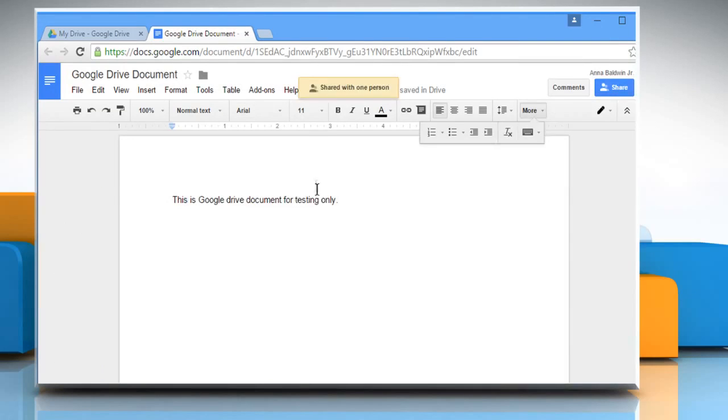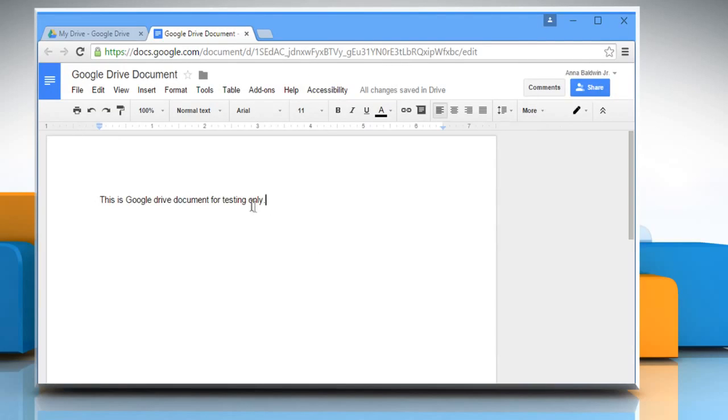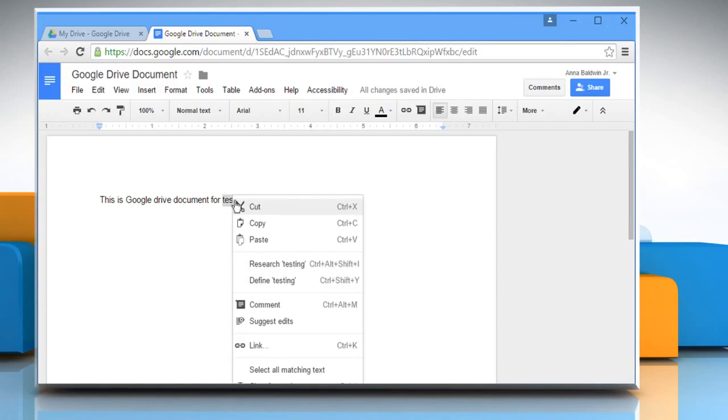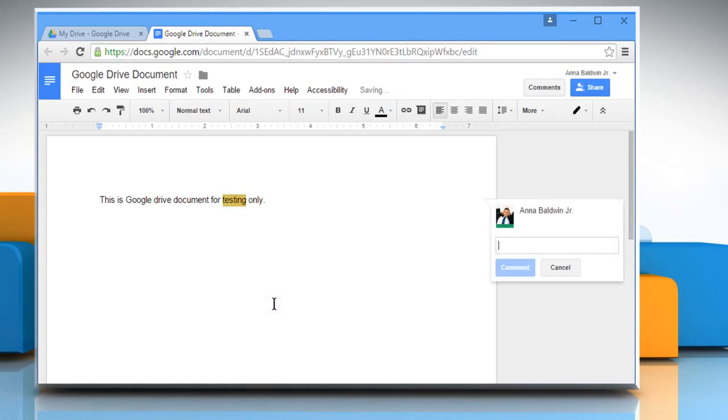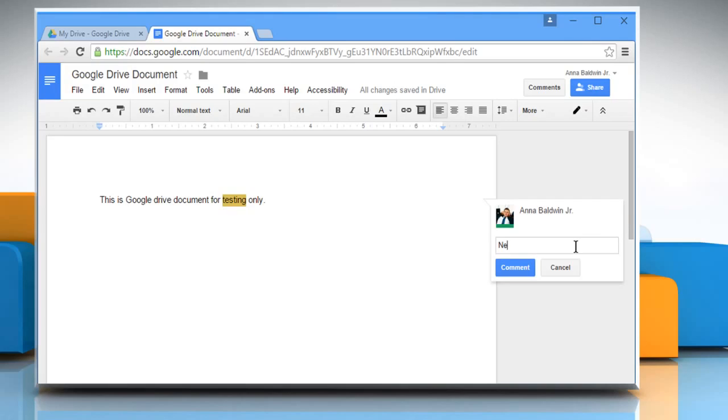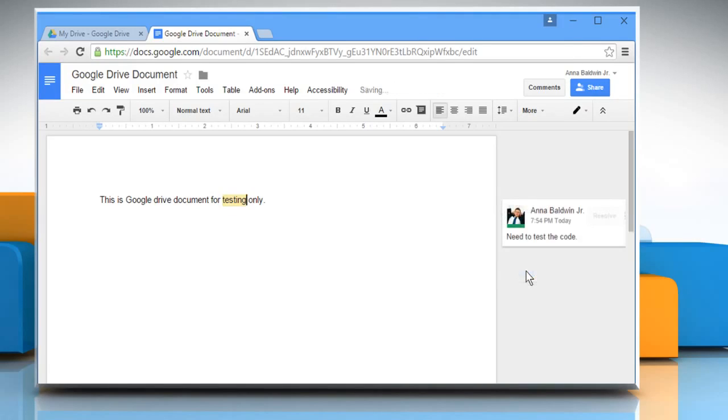If you want to add a comment to your text, select the text to which you want to add a comment. Right-click on it and then select Comment. A little box will appear on the right side of the document. Add your comment and then click on Comment.